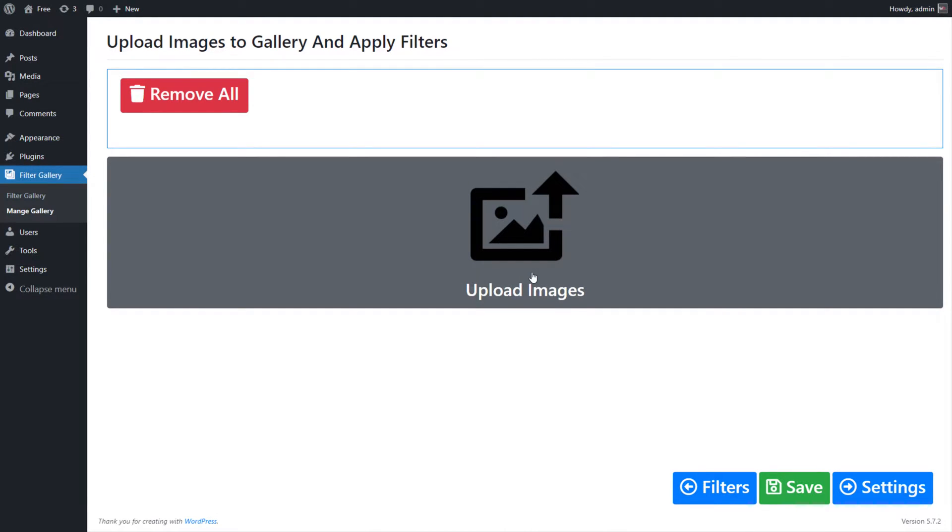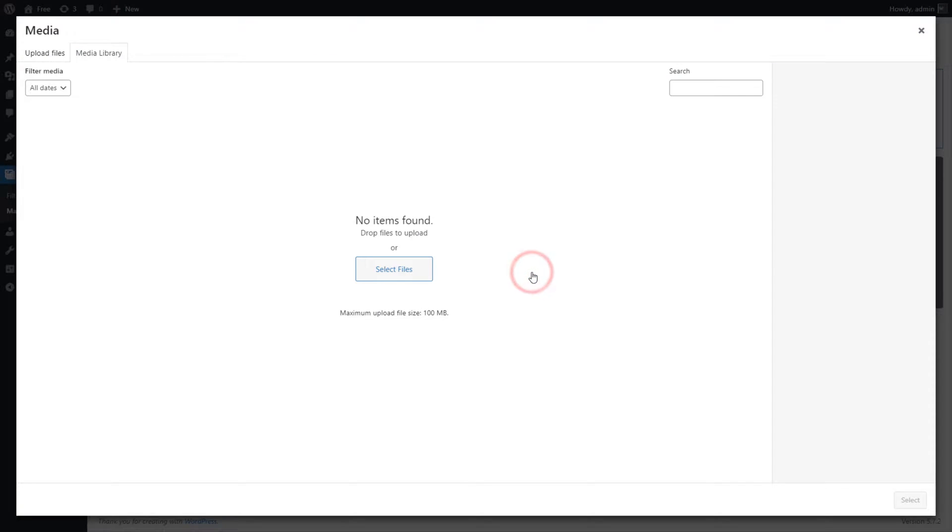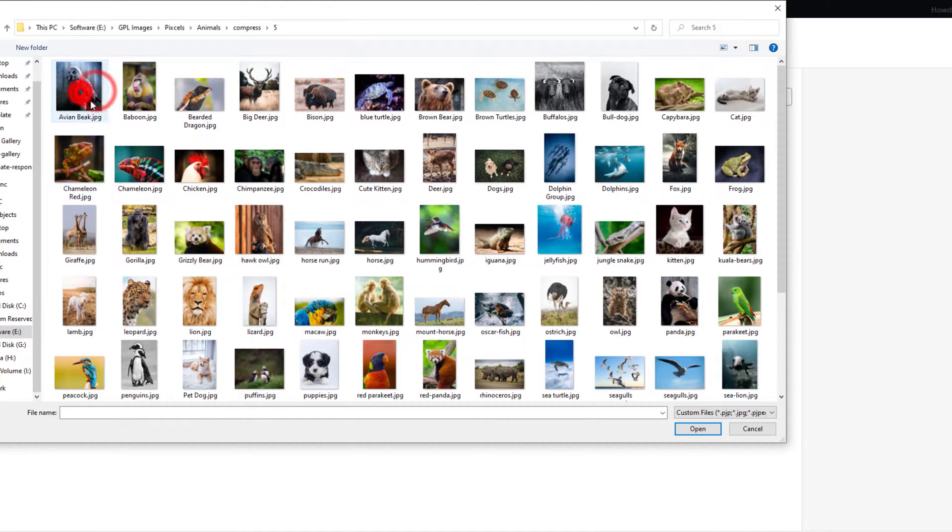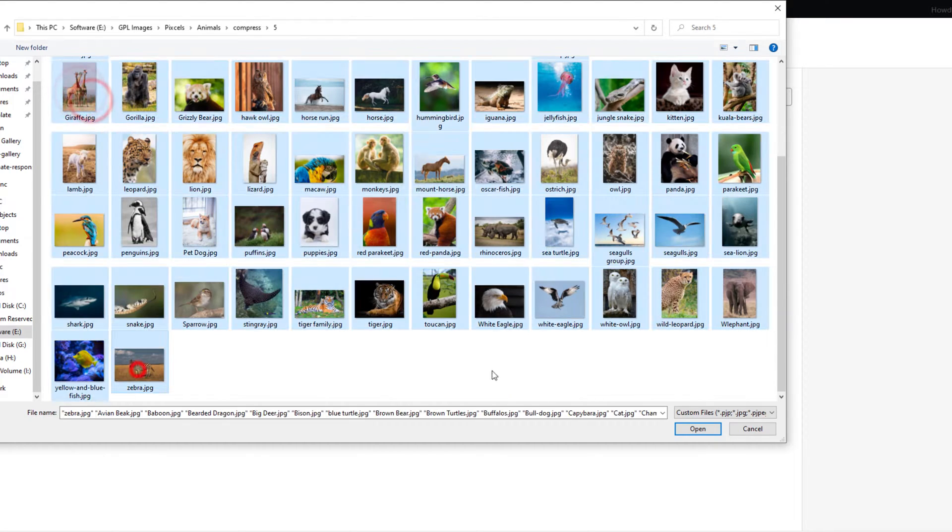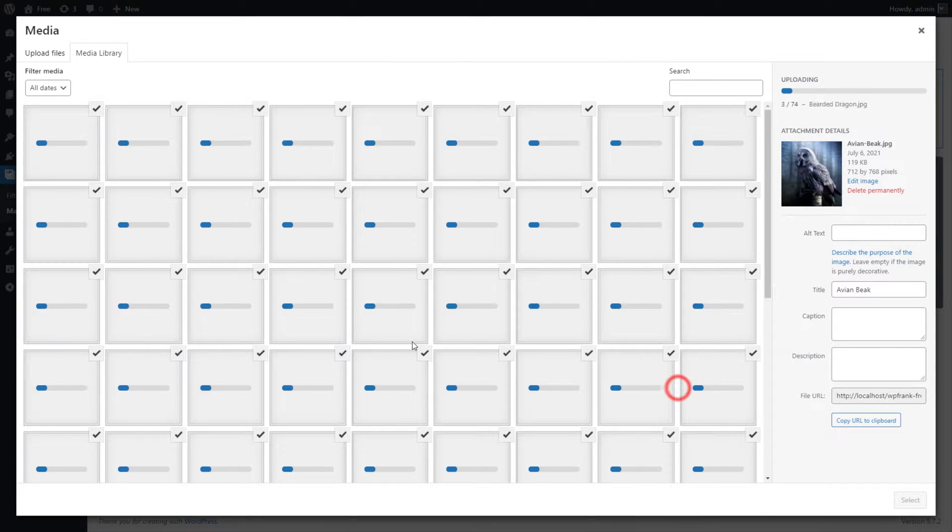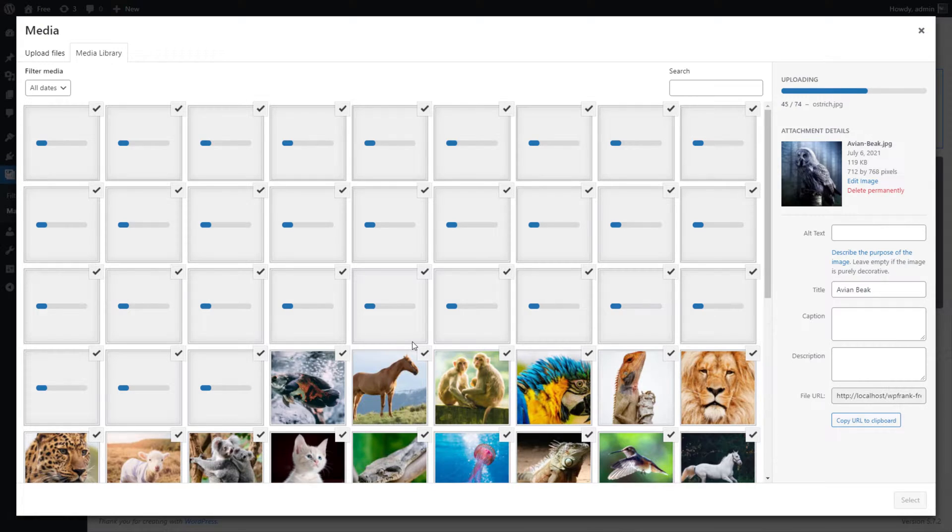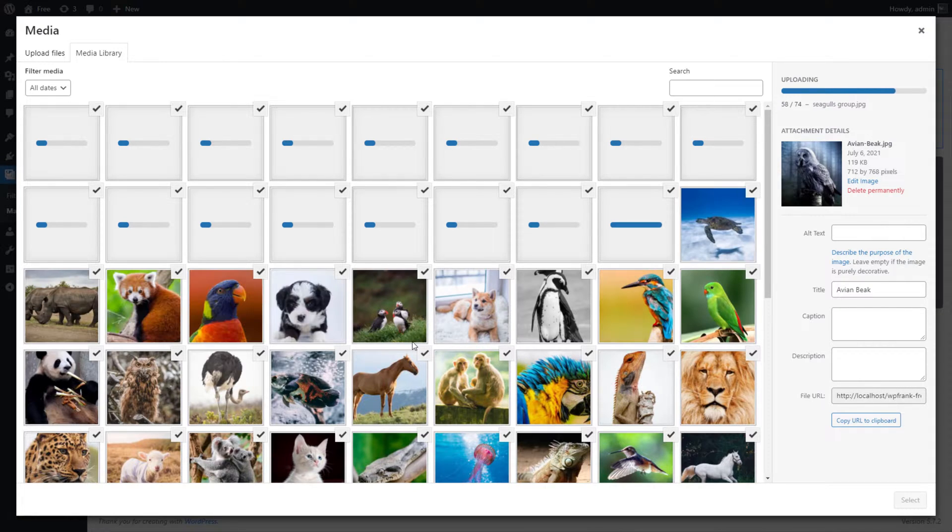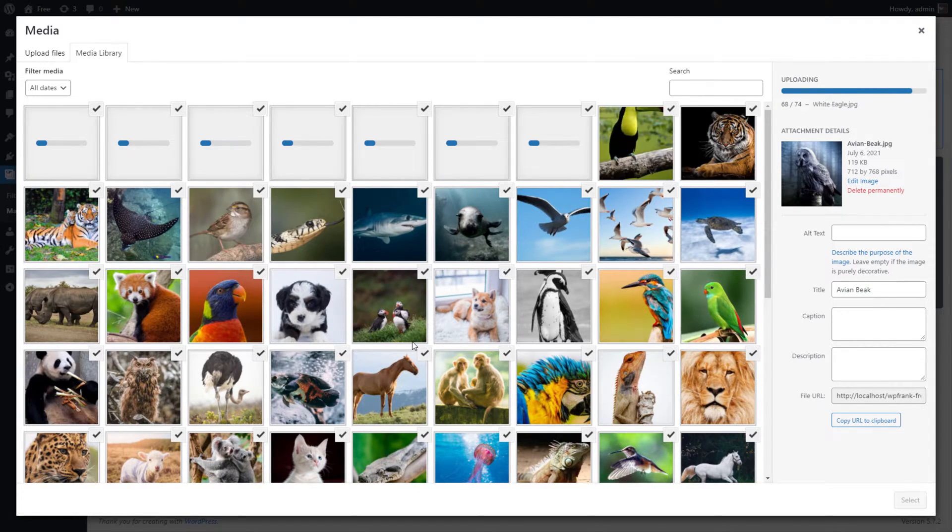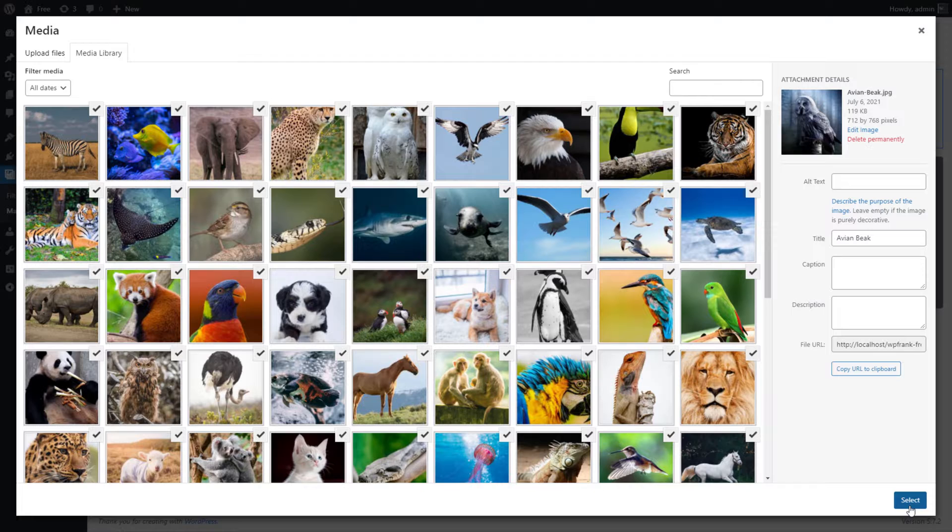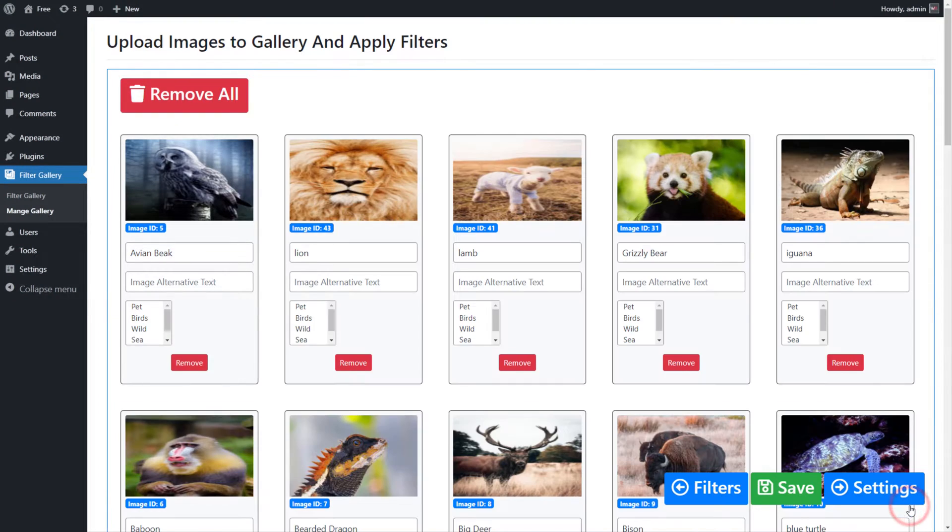On the Gallery page screen, we will upload images to gallery. Click on Upload Images button to open Media Upload Panel. Upload images from your computer and click on Select button to add selected images to the gallery.